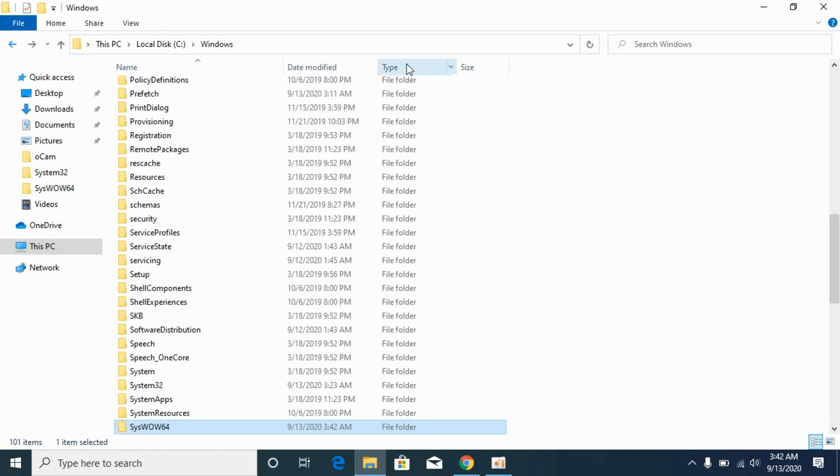Close it and go back to Windows folder. We have solved the problem for 32-bit operating systems. For 32-bit simply restart and your problem will be solved.